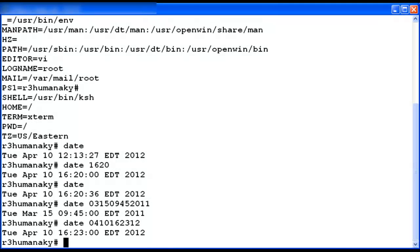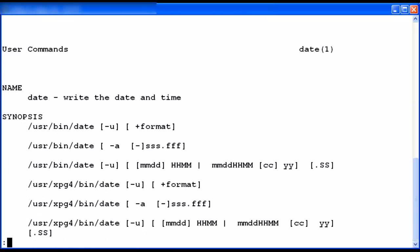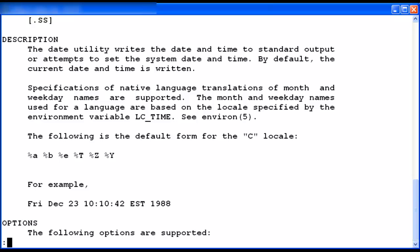What I have demonstrated are the most common uses of the date command to modify the system date and time. You can also use the man command for the manual page to see more information about the date command and its usage. The easiest way is to type 'man date' and pipe it to the page command for easier viewing. The first manual page for the date command appears; hit enter to see the next page and so on. To quit viewing the manual page, enter 'q'.